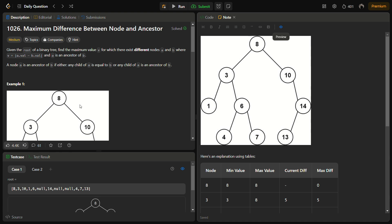Given the root of a binary tree, we have to find the maximum value v which exists between different nodes a and b such that v is the absolute difference of a.val and b.val, and a is an ancestor of b. So we have to find two nodes in the entire binary tree such that the absolute difference of their values is maximum and one node is an ancestor of the other.